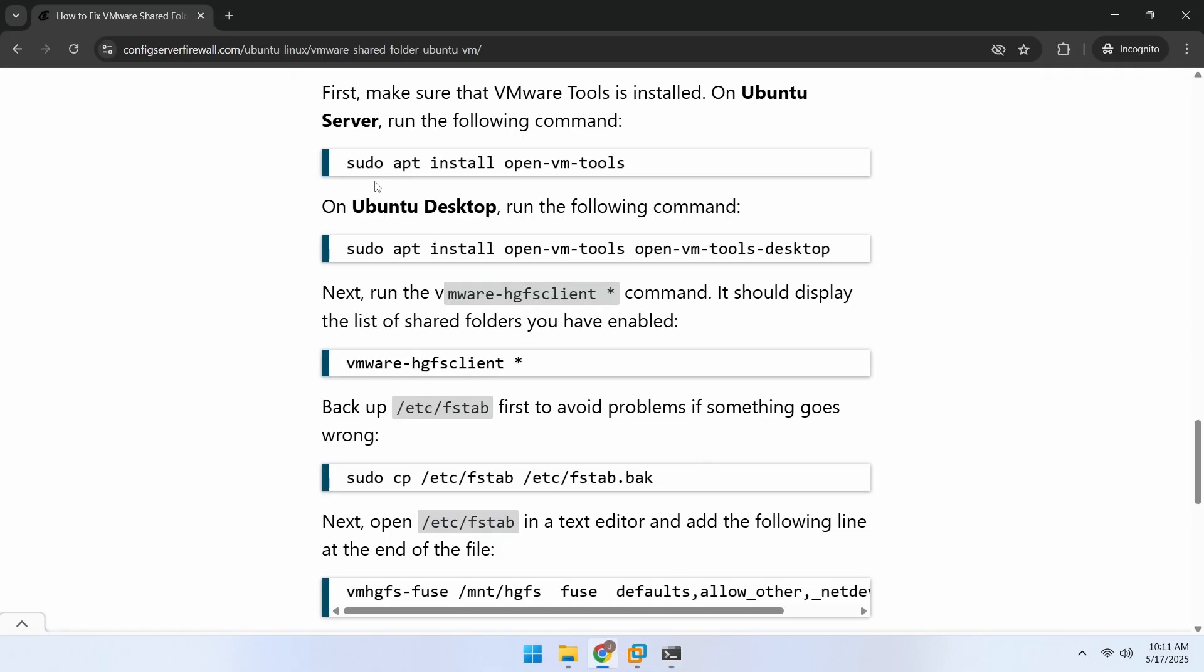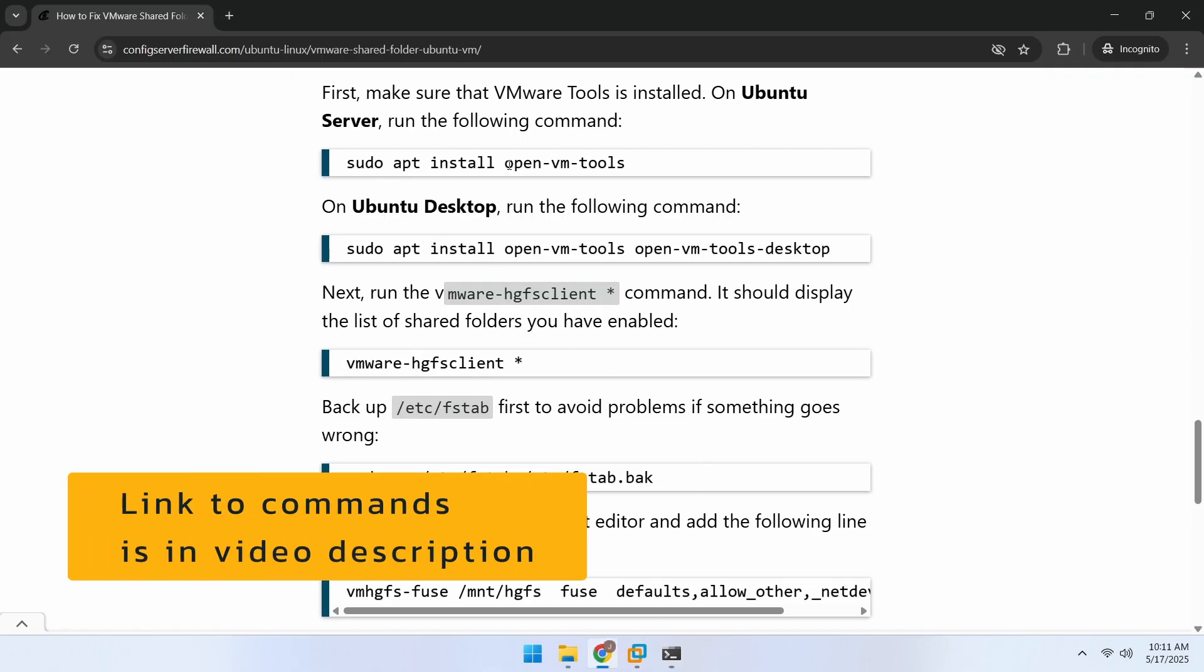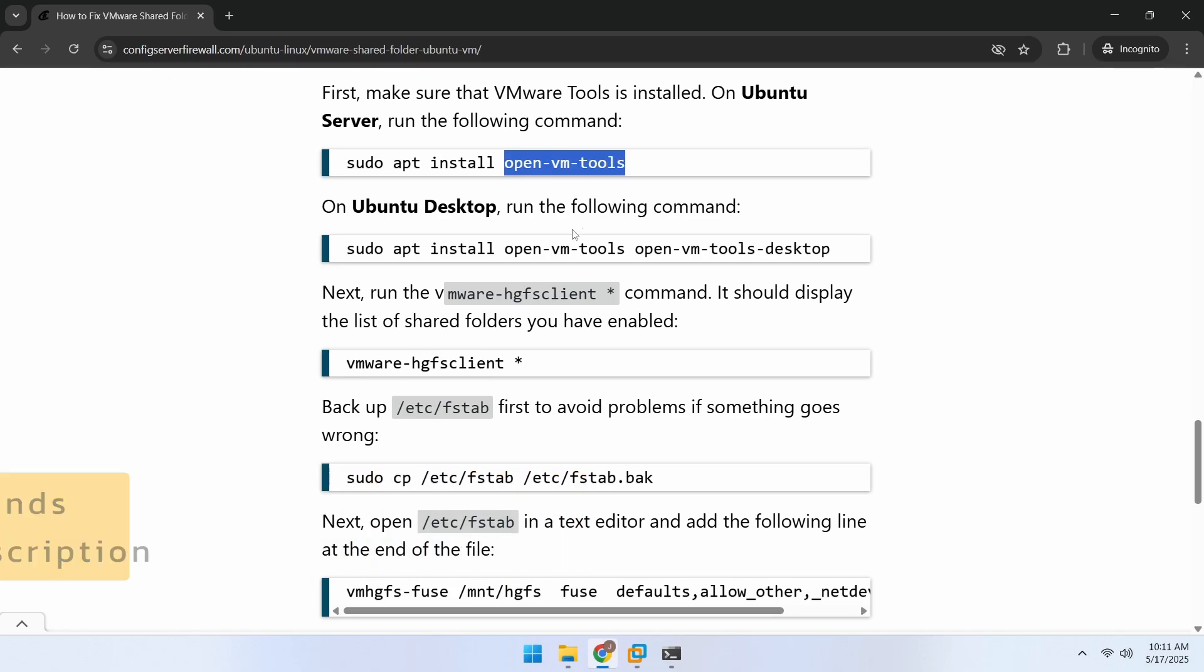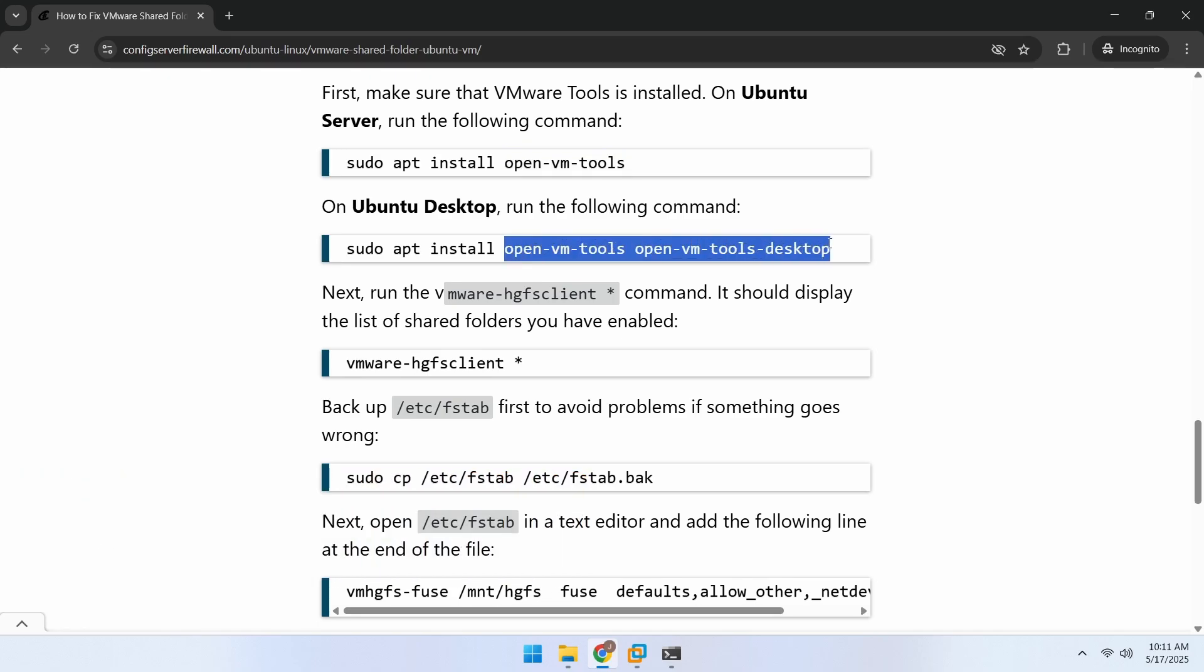First, you need to install VMware tools. On Ubuntu Server, install the open-vm-tools package. On Ubuntu Desktop, you also need to install the open-vm-tools-desktop package.